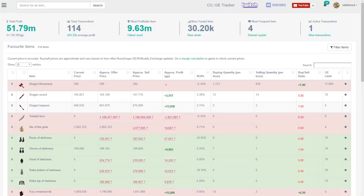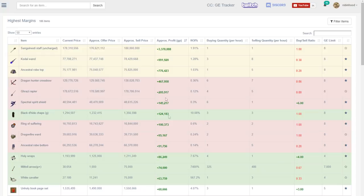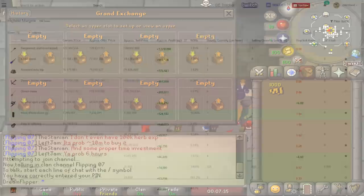So on GE Tracker we're going to go down to the Flip Finder tab and go to the highest margin. From here we're going to need to filter out some items because a lot of these are way too expensive. And as I showed earlier, we're only going to try it with 1000 GP.